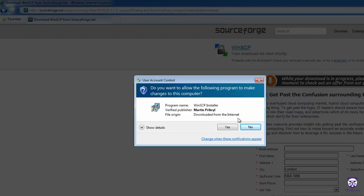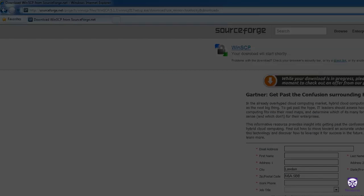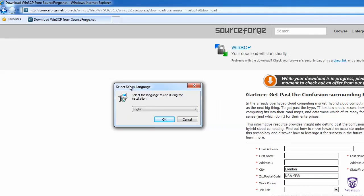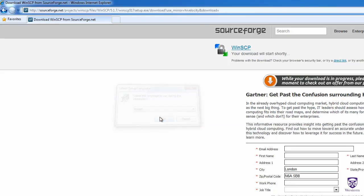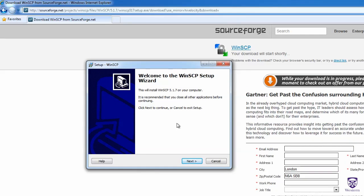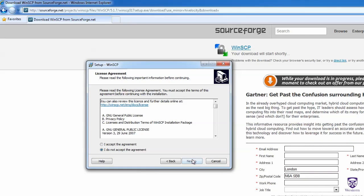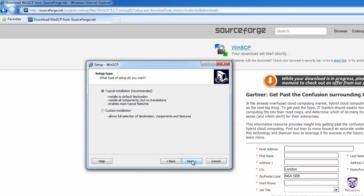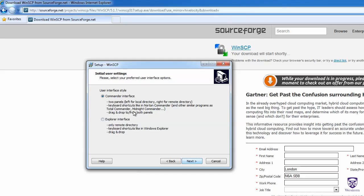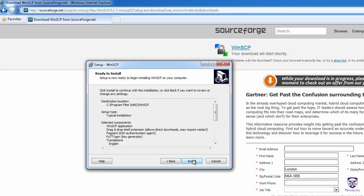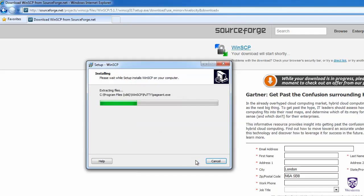If you get a security warning, just say Yes, and then we'll click on OK and then Next. You'll have to accept the license agreement, click Next. You can just select Typical Installation, click Next again. Be sure to select Commander Interface, just leave it set to that, click Next, and we'll click Install.